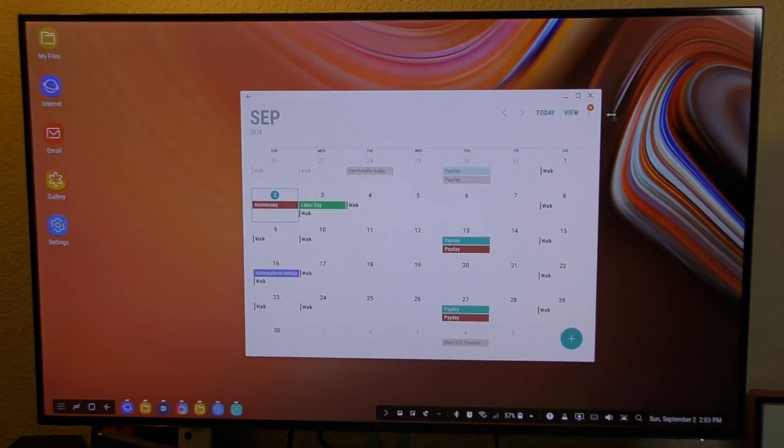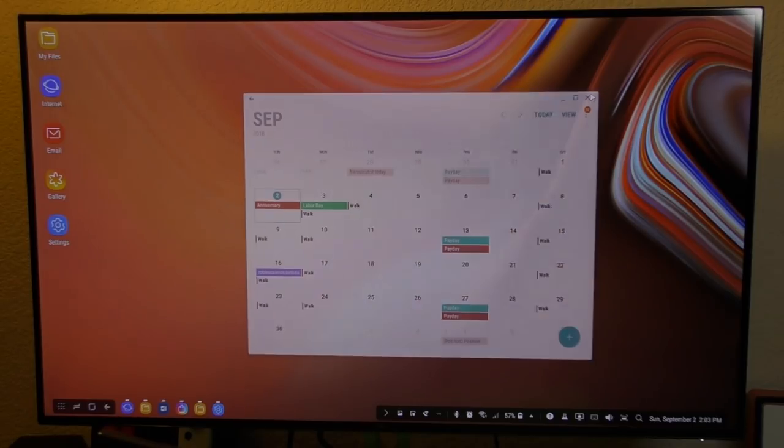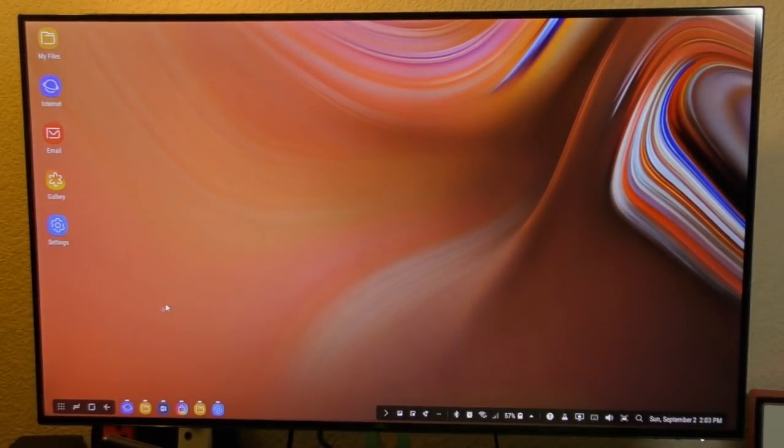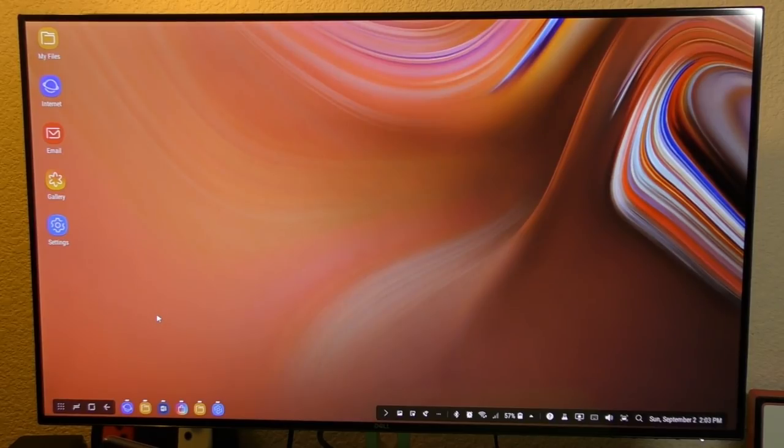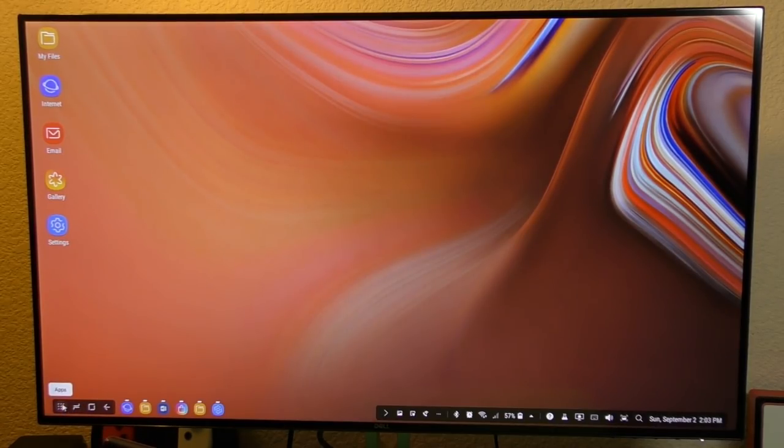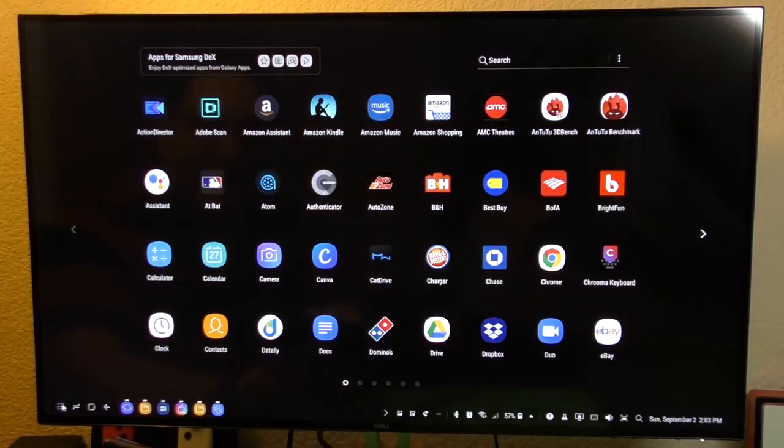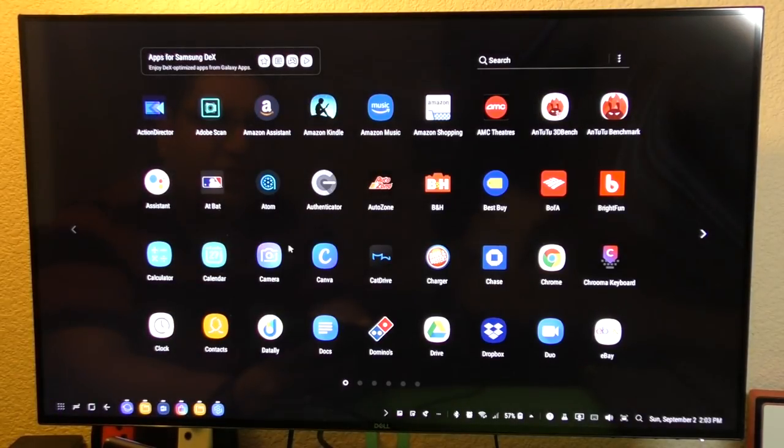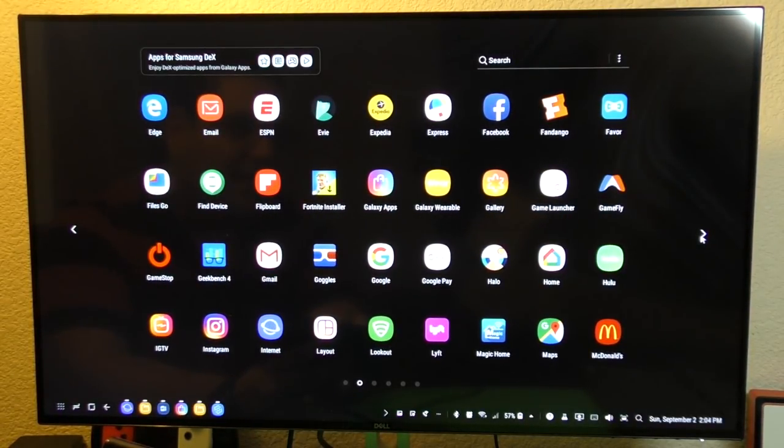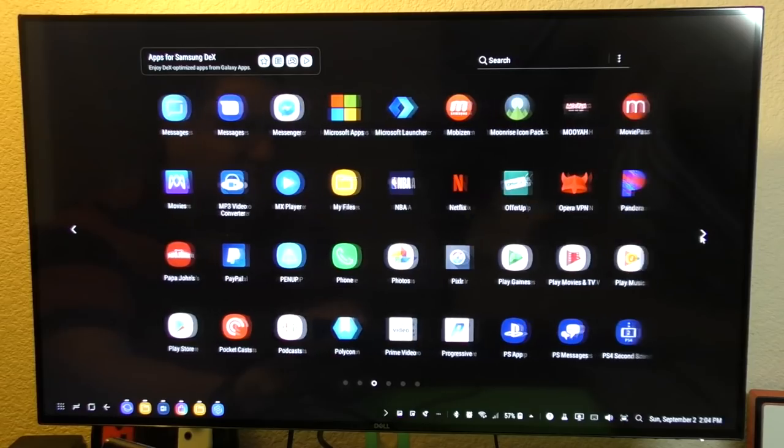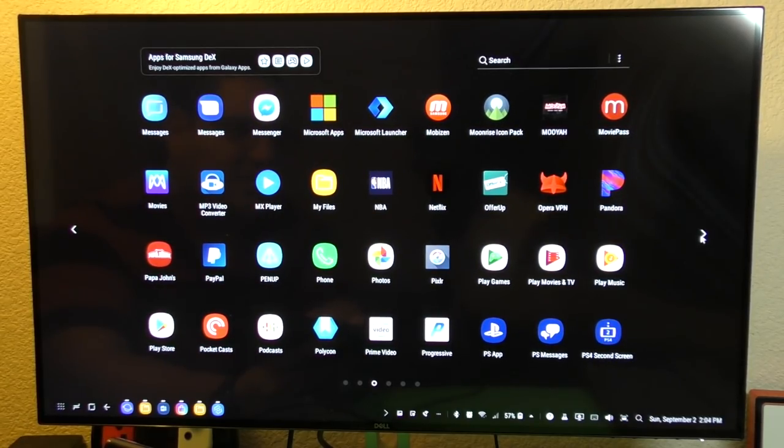So I can see there, it looks like basically a full-blown desktop PC or Mac or Linux or something like that. Over here, if I tap, I can see all the applications on my phone and a lot of these applications. Most of them, I think every single one of them will actually open here in DeX.